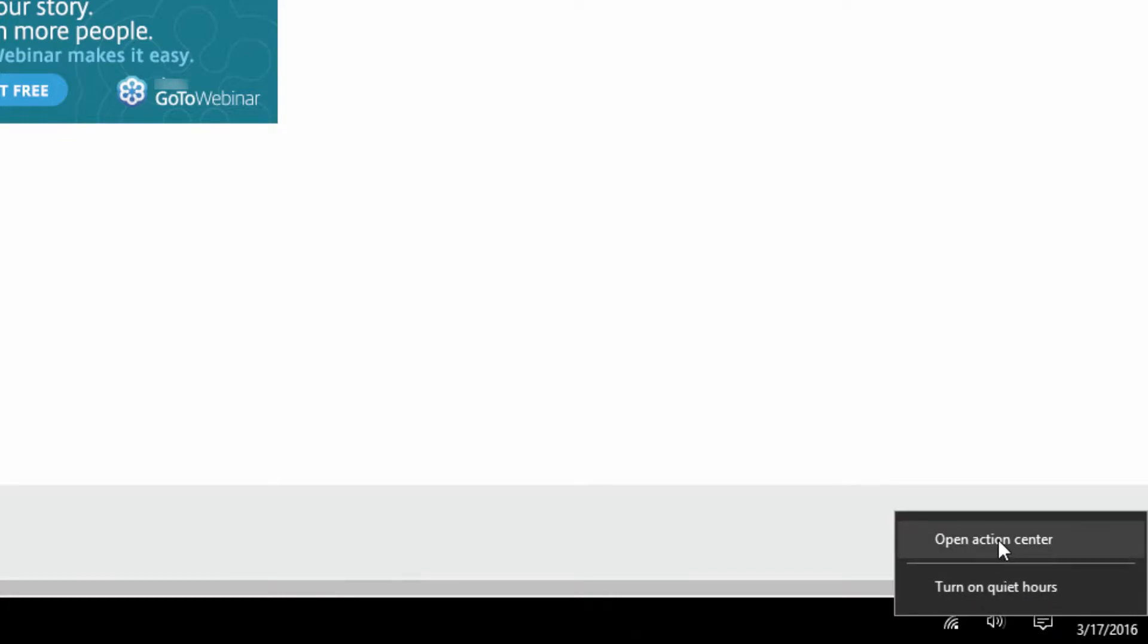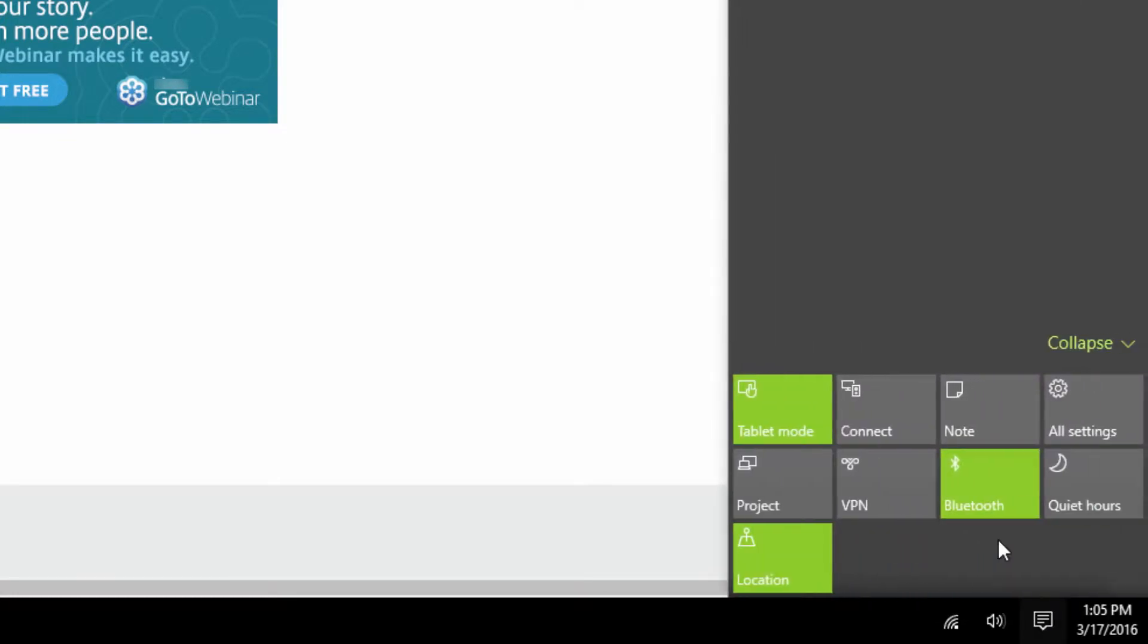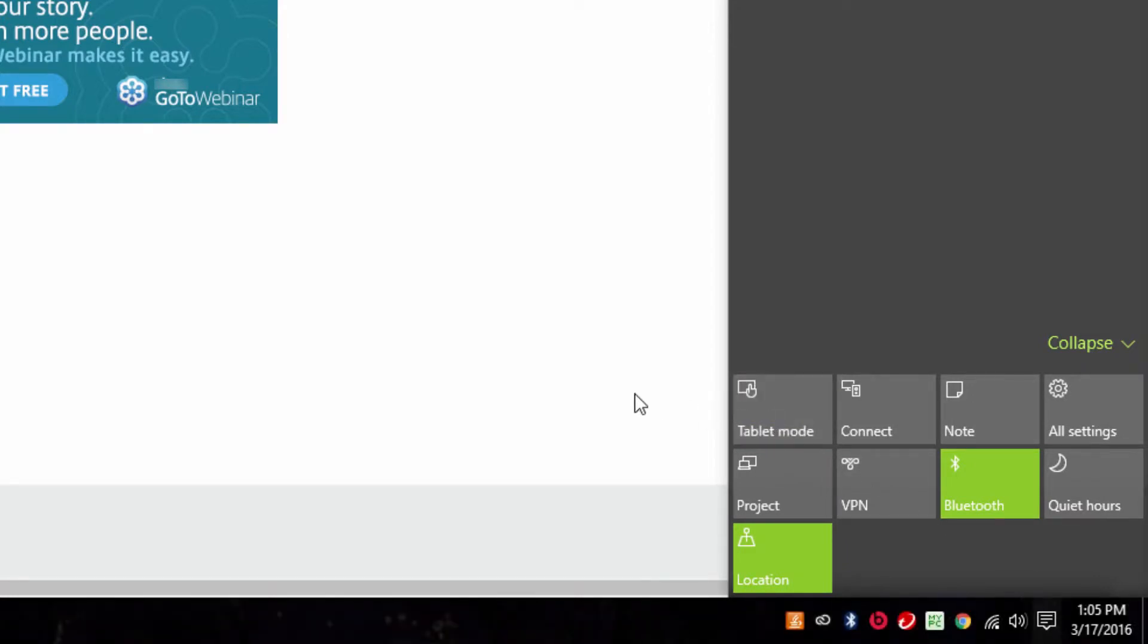This is very easy to do. Click on the action center icon in your system tray here. Make sure that tablet mode is not selected.